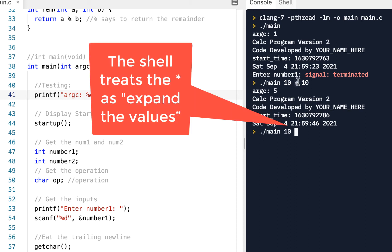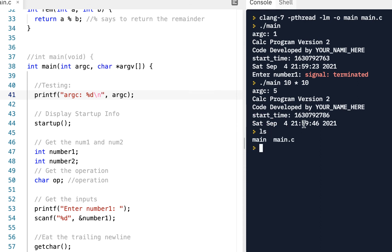The star is basically expanded by the shell to show everything — like doing an 'ls'. The star substitutes in the filenames in the directory, so you end up with extra arguments you didn't intend.